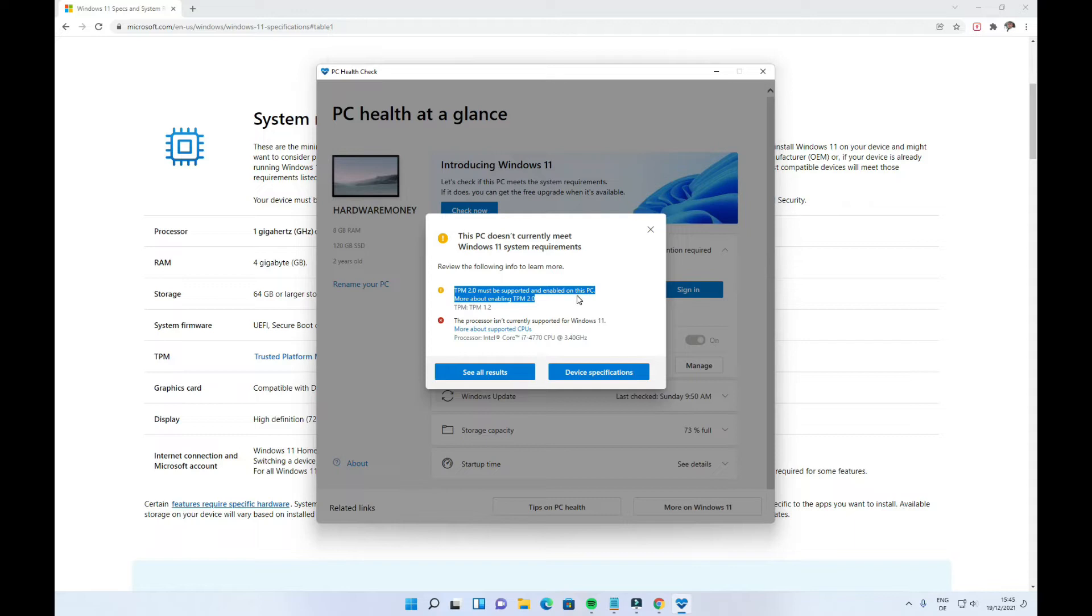To demonstrate that, I'll be using a Dell OptiPlex 3040 micro PC, but the same method could be applied to a number of Dell PCs that support TPM.